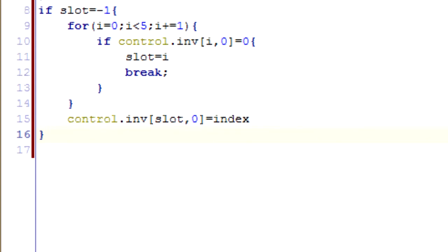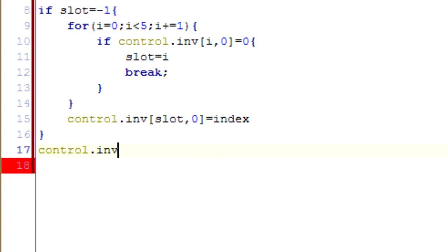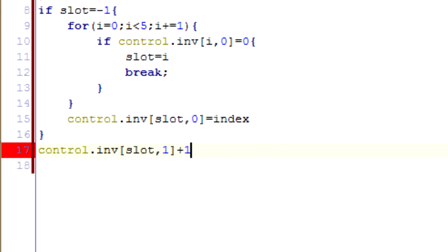So, alright, I hope that makes sense. So now what we want to do, this is what we want to happen once we've chosen a slot, and now that's it.